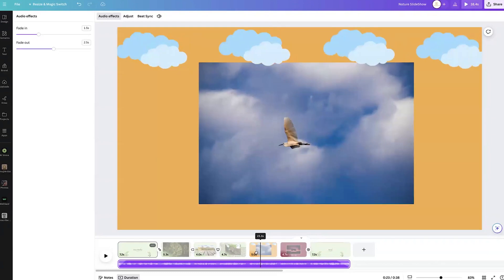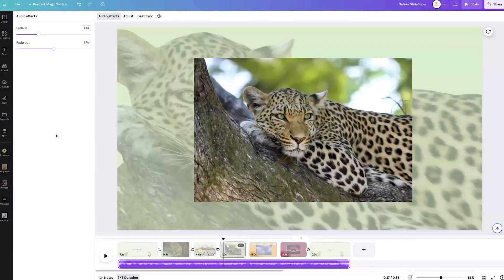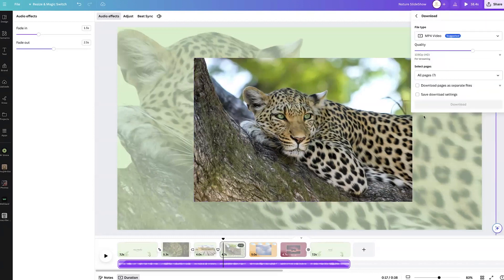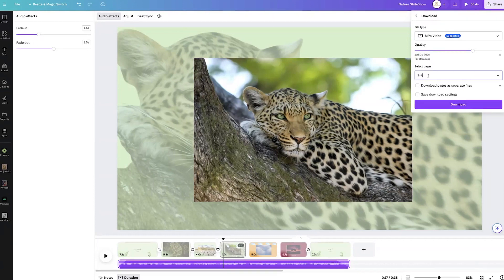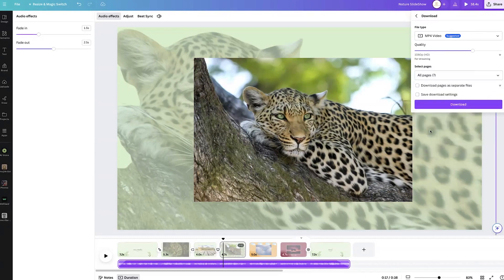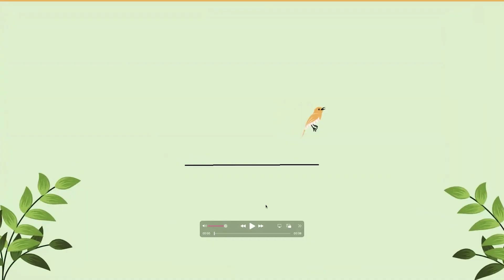To download your slideshow, come over here to where it says Share, hit Download, and make sure all pages are selected — all the ones you want to use. Hit done and go ahead and download your slideshow. Let's go ahead and watch the final slideshow.